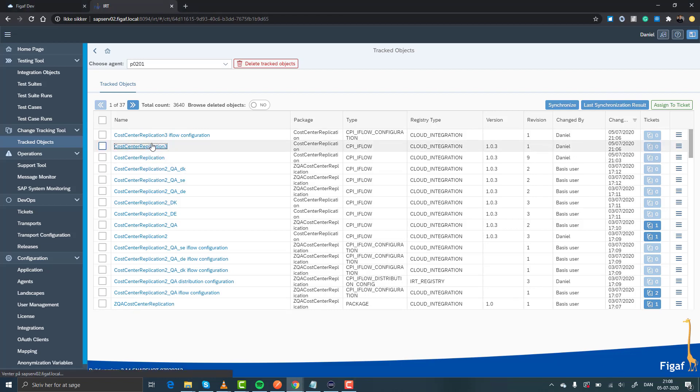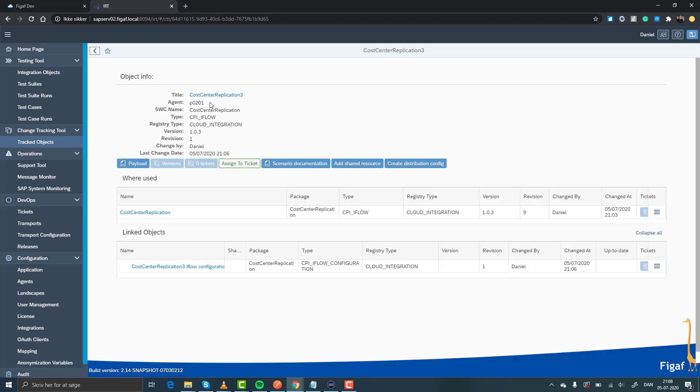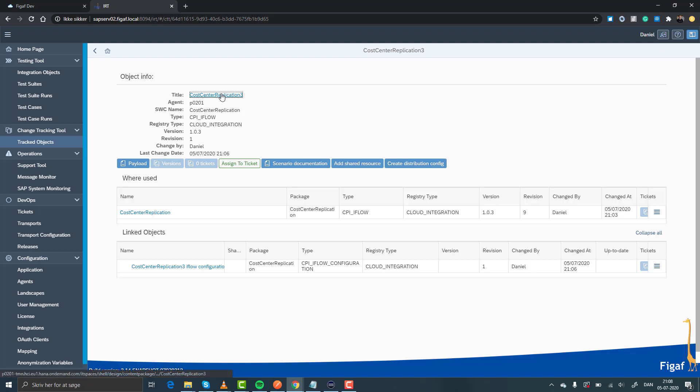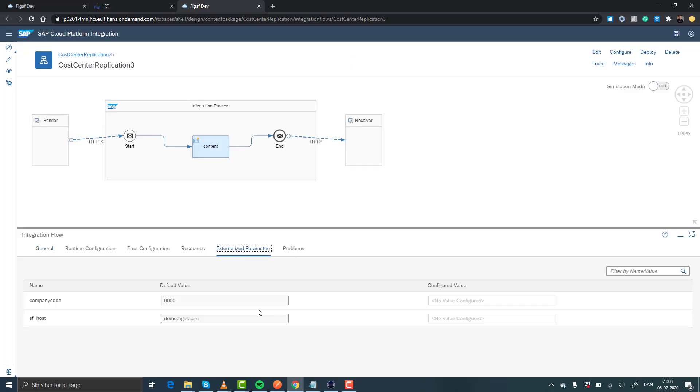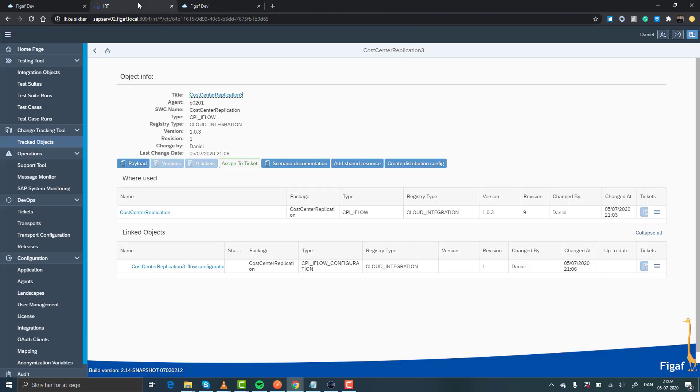So here I have an iFlow, it is a really simple iFlow that doesn't do much, but the idea is that we do have a lot of configurations on it and we want to be able to replicate this iFlow for multiple configurations. So if we look at the external parameters, there's two, a company code and a host name. And if we, for instance, want to deploy this for three different company codes, how would this look like?